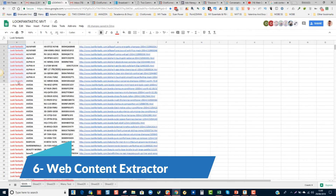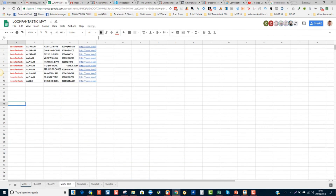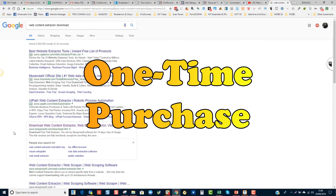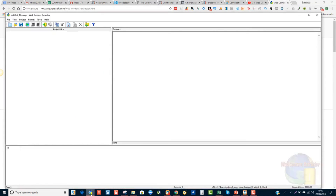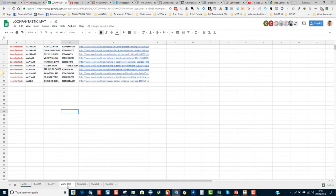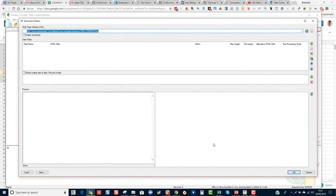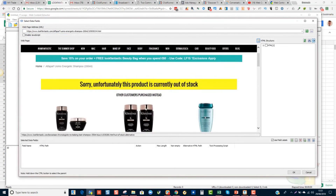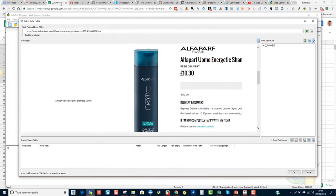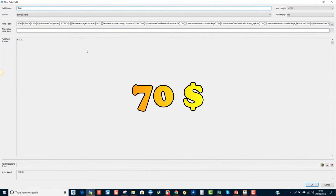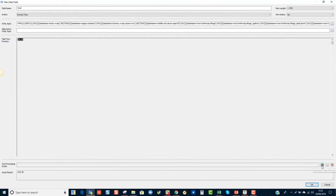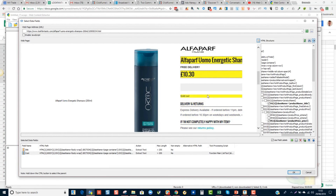Web Content Extractor earns its place on our list with comprehensive features tailored for businesses with diverse scraping needs, offering a one-time purchase option and affordable proxy plans. Its automatic proxy rotation and multi-threaded web crawling ensures efficient data extraction from multiple websites, while the user-friendly wizard simplifies setup and configuration. The ability to extract data into various formats adds to its versatility. However, it may not offer the advanced features required for complex extractions. They have a free trial and a one-time purchase of $70 — worth it to try out.